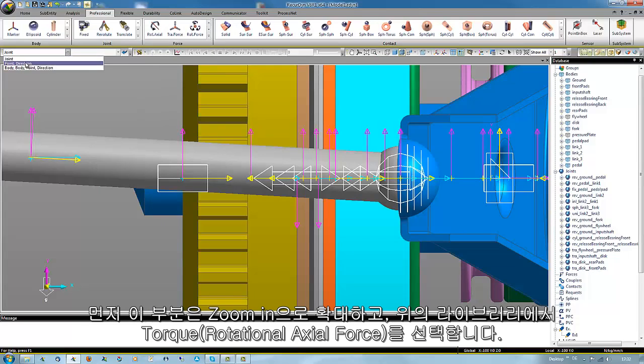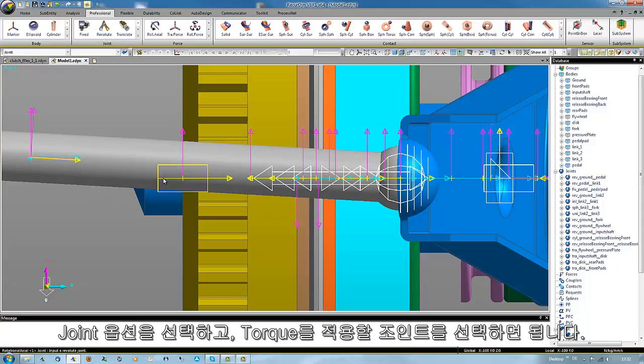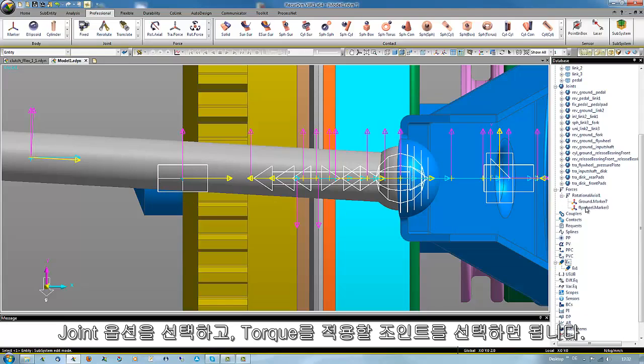With the joint option only the right joint has to be selected and the corresponding parts are automatically referenced.